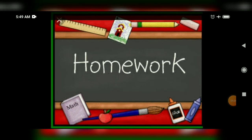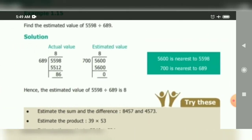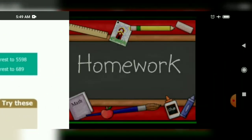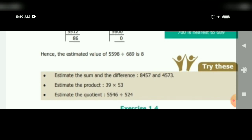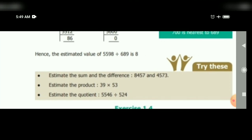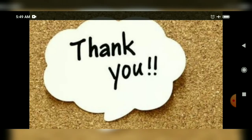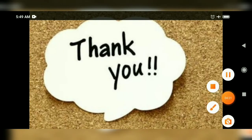Homework: Try these sums — estimate the sum and difference, and estimate the product of 39 and 53. Do these sums in your rough notebook. Thank you for watching.